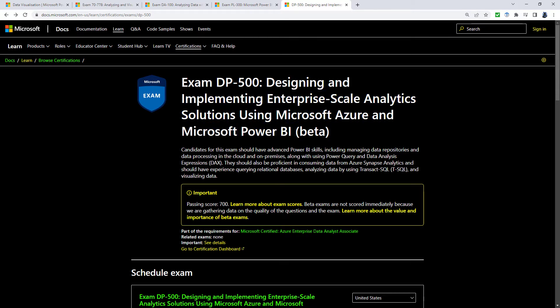So some of the more advanced things that had recently come in the DA-100 exam have not been ported across to the PL-300, but the DP-500.